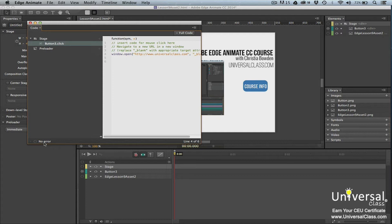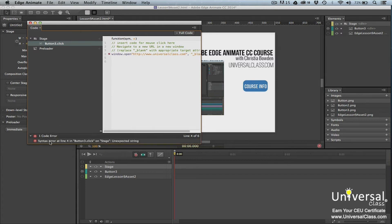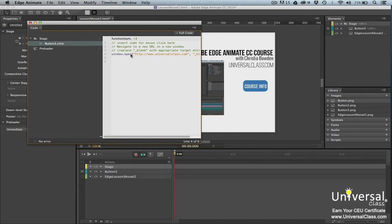If there were an error, EdgeAnimate would tell you where the error occurred. If you looked at the code, a red dot would appear by the line of code that contains the error. Let's delete this part of the parenthesis, and I'll show you what it would look like. So now there's a syntax error at line 4. If we look at line 4, we can see a parenthesis is missing because it's the one we deleted. So let's correct the error. When we do, the error message goes away.